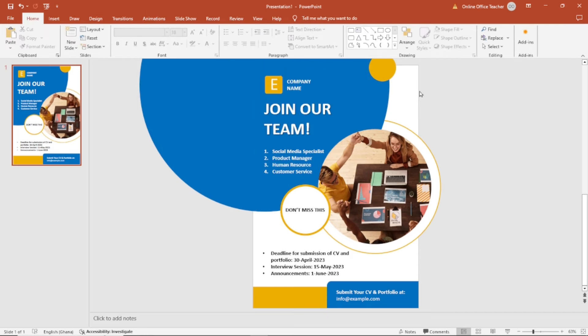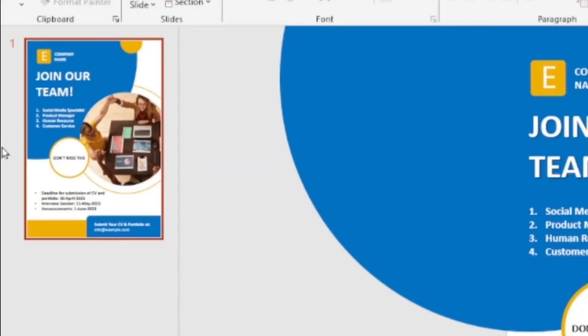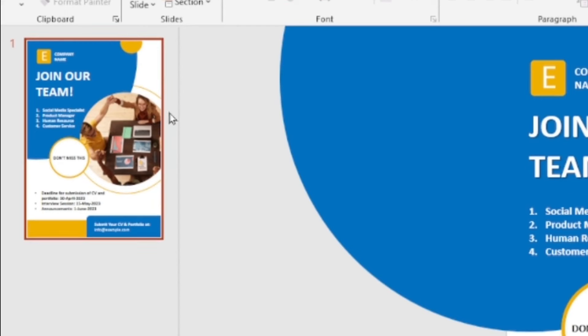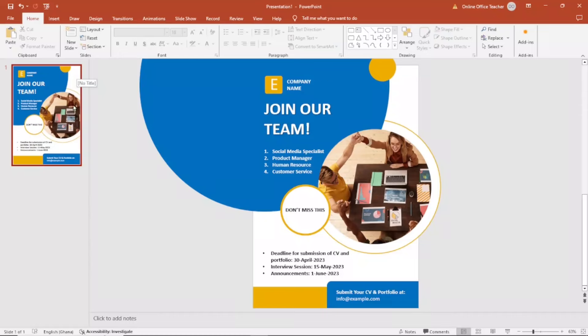And don't worry about what has overflown outside the canvas from here and here. As you can see on the thumbnail here, what has overflown is not really going to be part of the design.